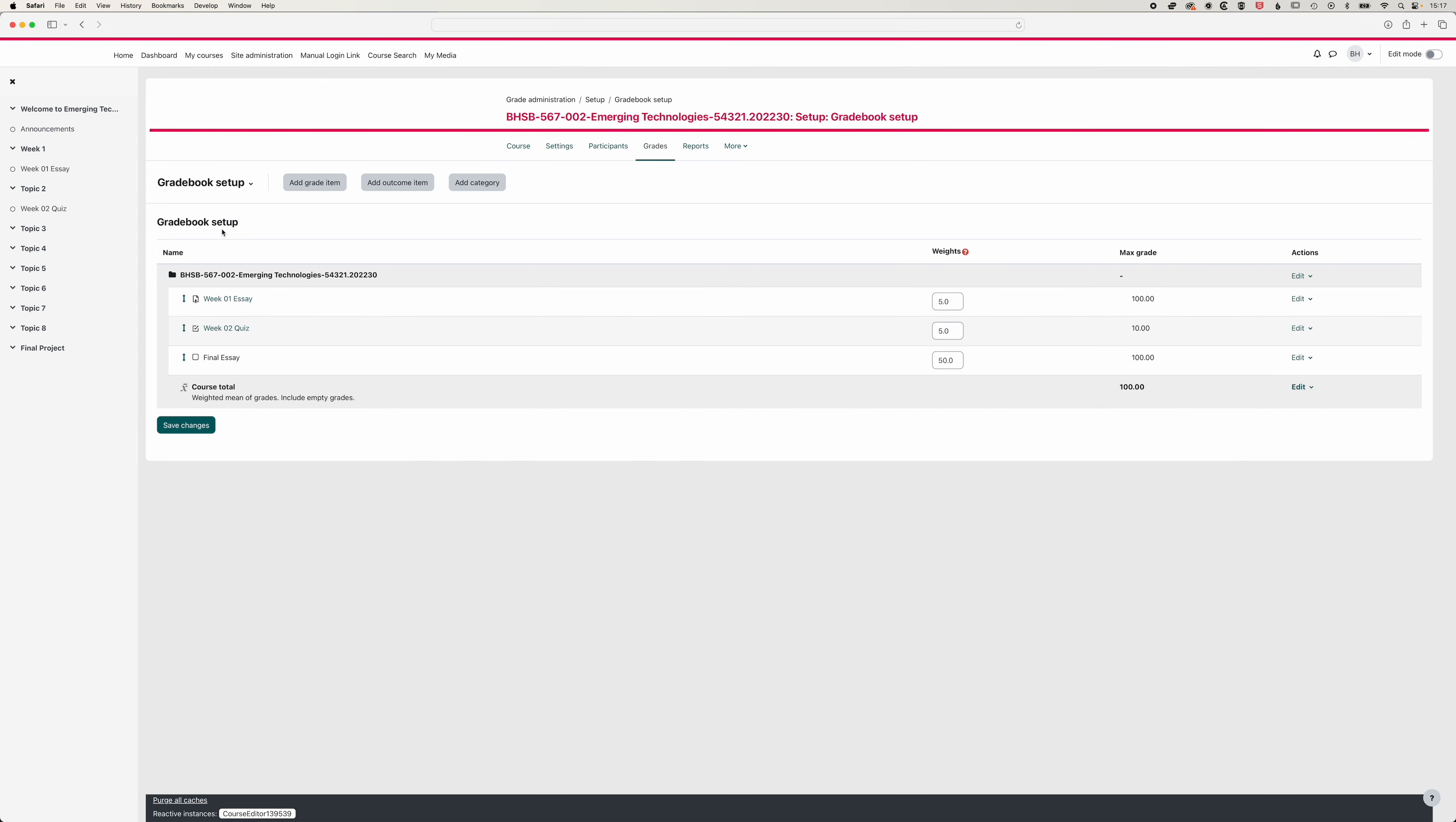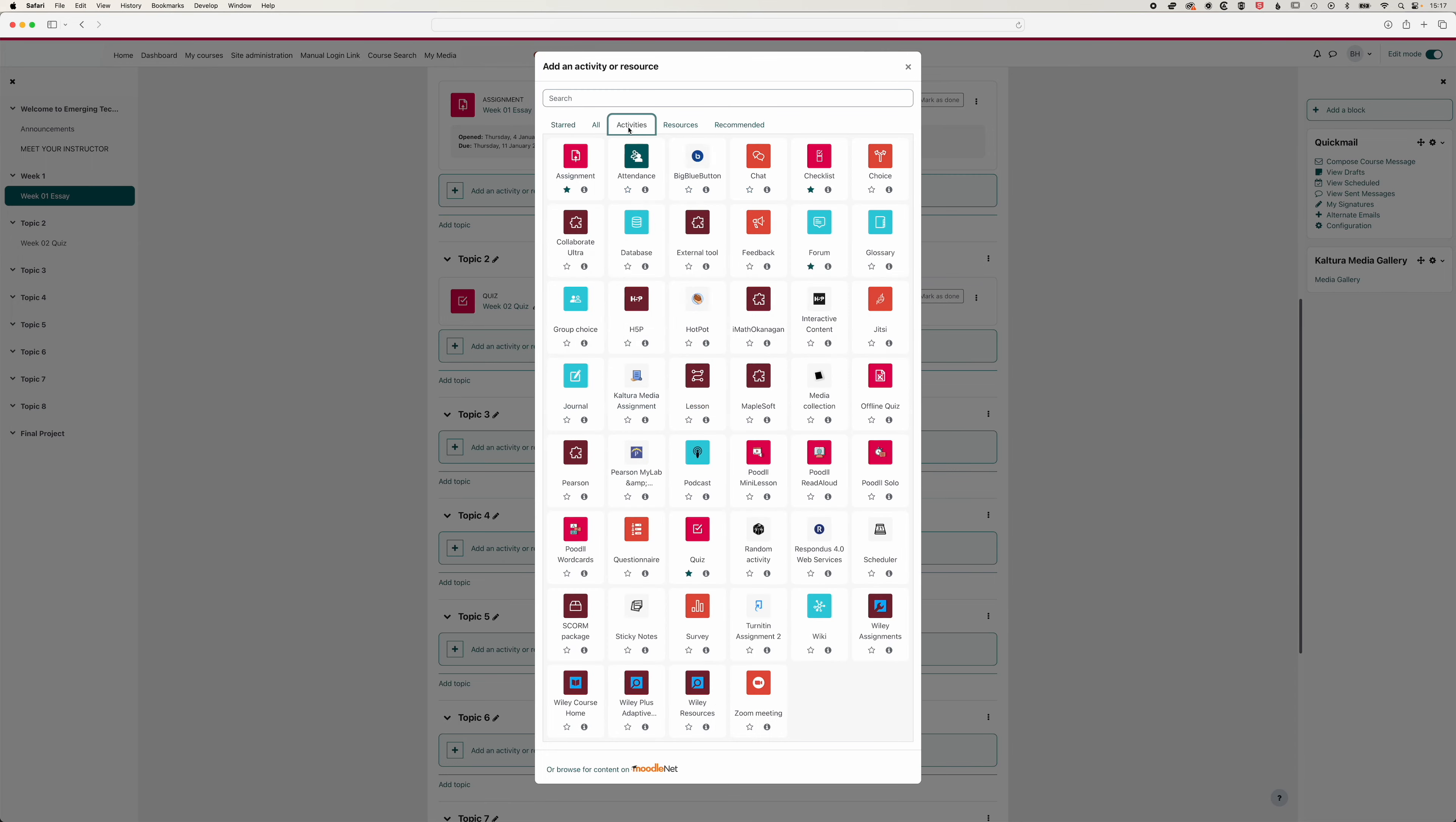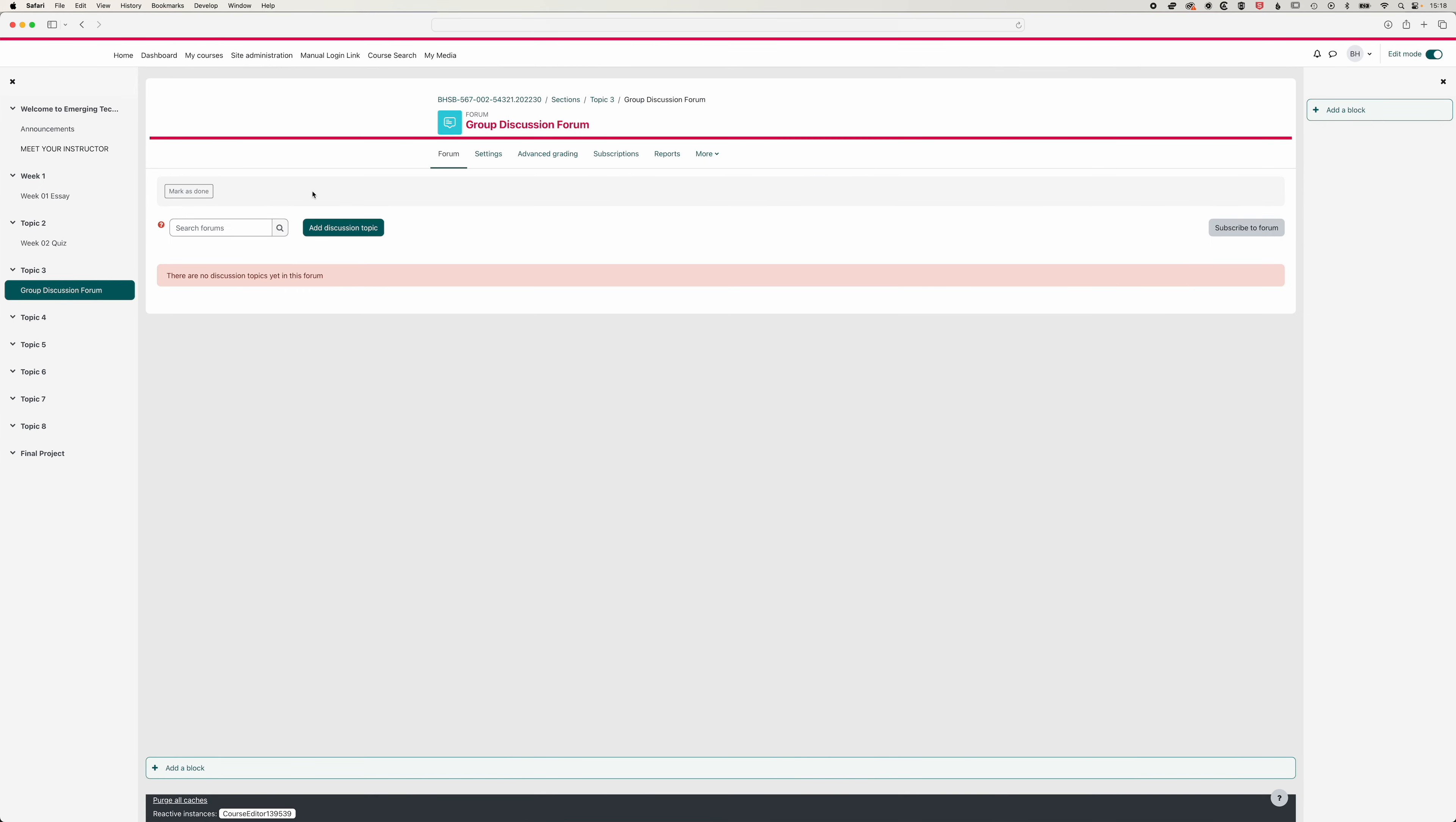So we'll add another item here, we'll go to topic three, we'll turn our editing on. And in topic three, we'll add a forum. And you'll find all these items in the activities or resources tabs here. But most items within Moodle can carry a grade. So I'm going to add a forum, we'll call this group discussion forum.